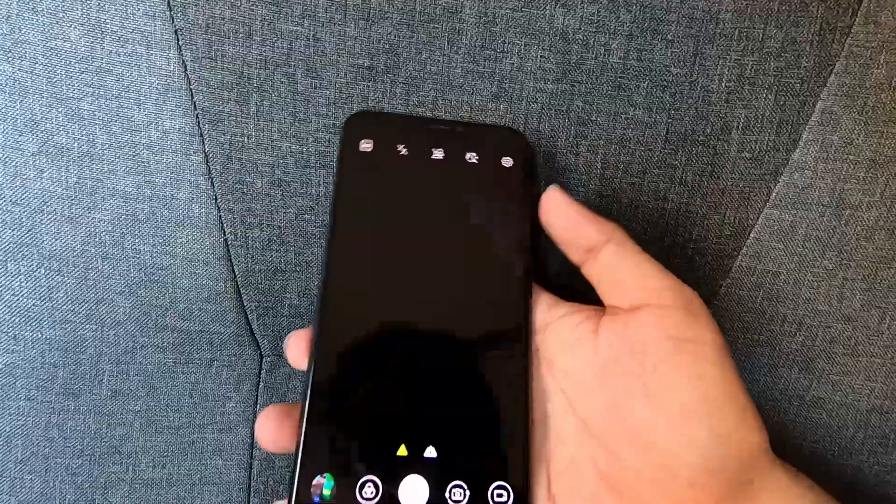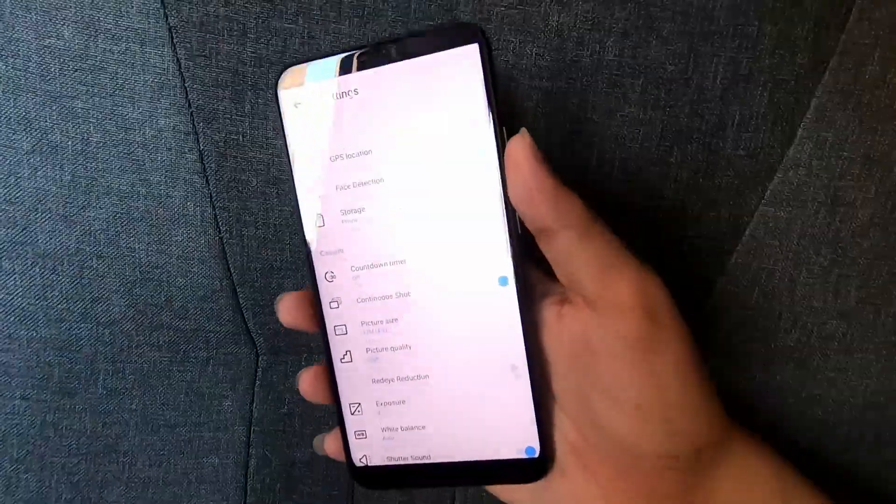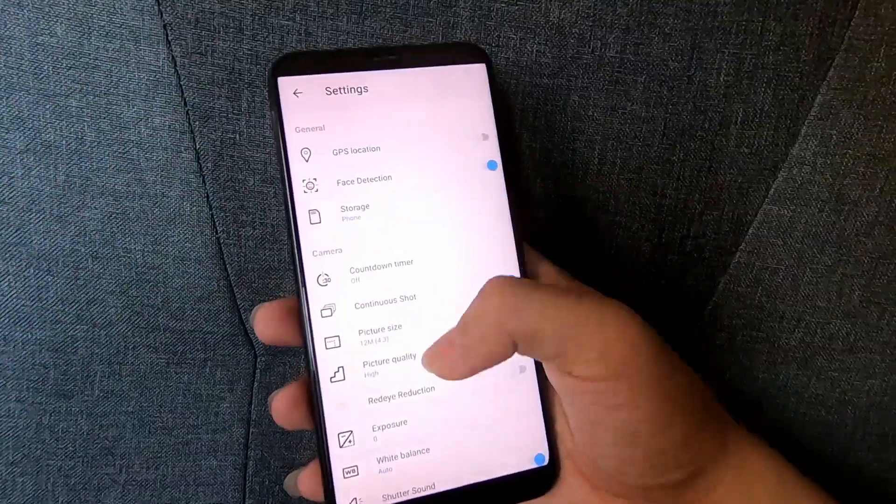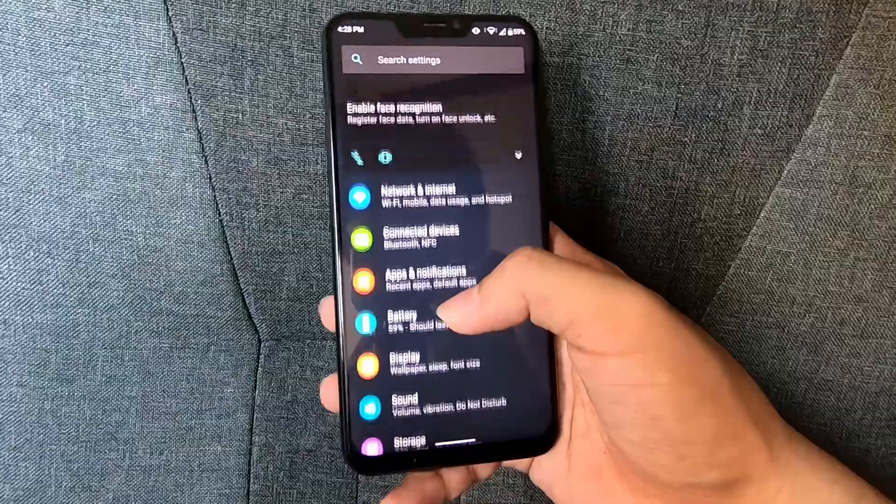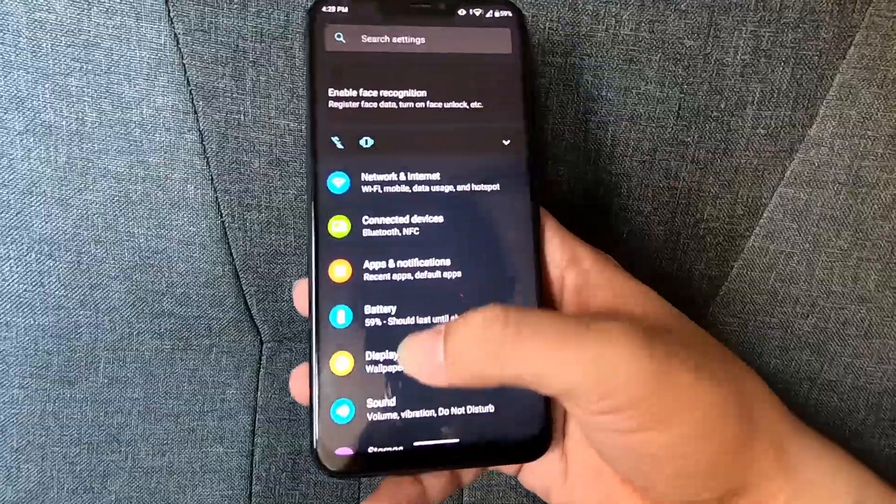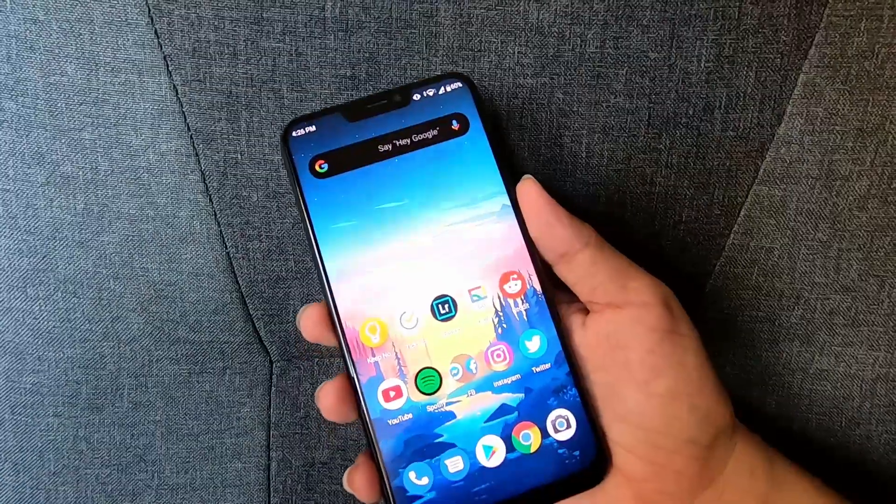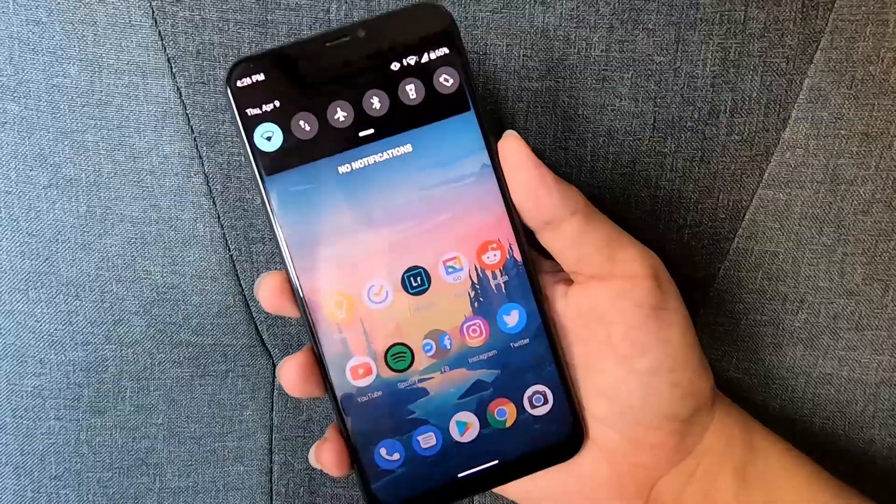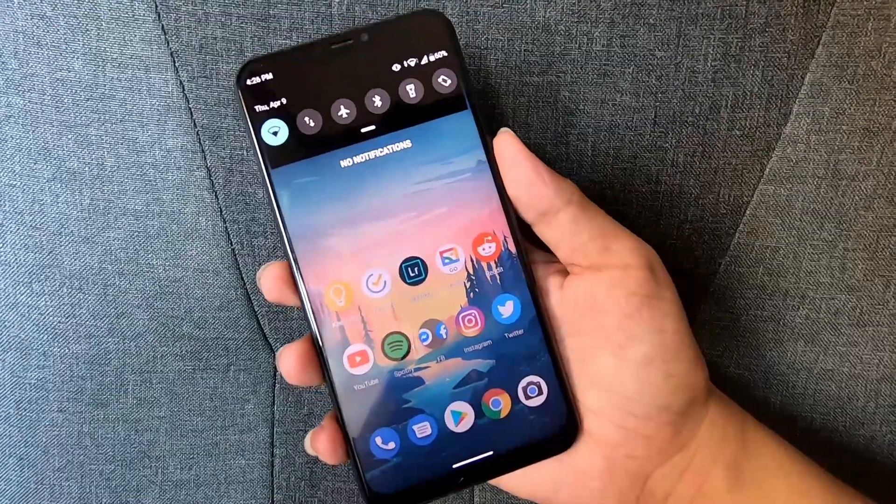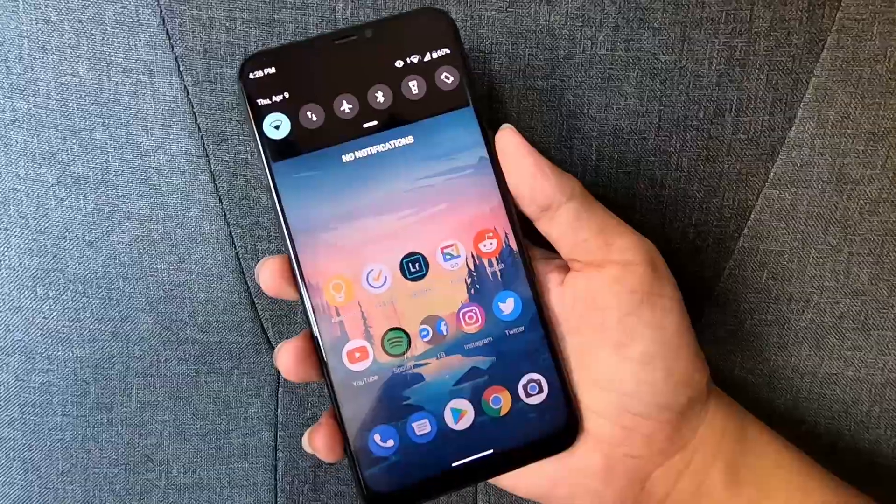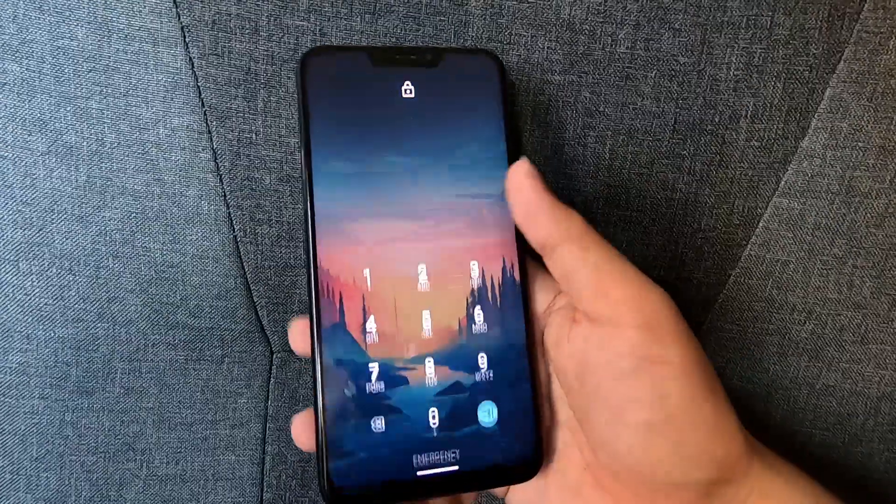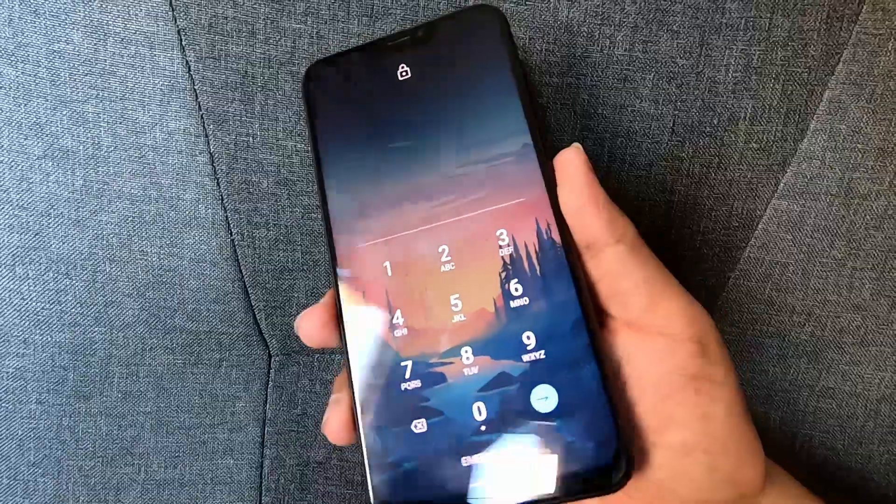The camera app is also different. Adaptive brightness is still there and also the fingerprint gesture where you swipe down or up to show the notification panel, which are very useful for me.